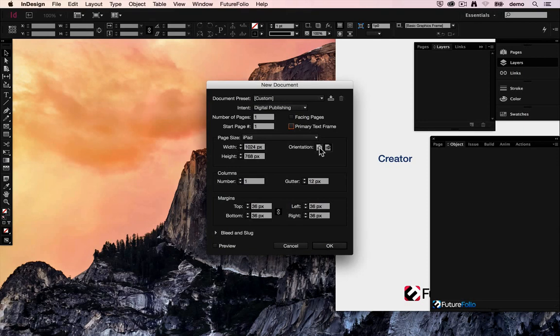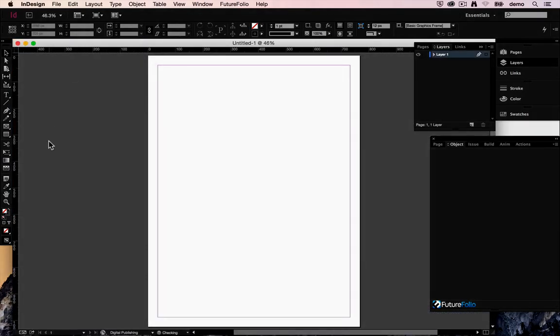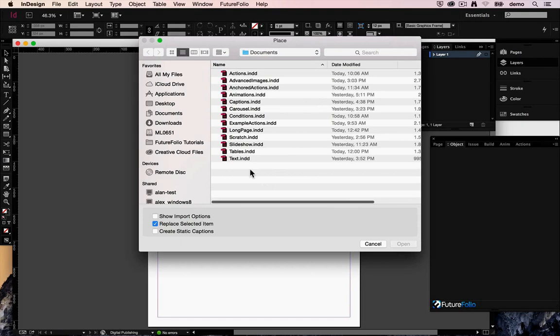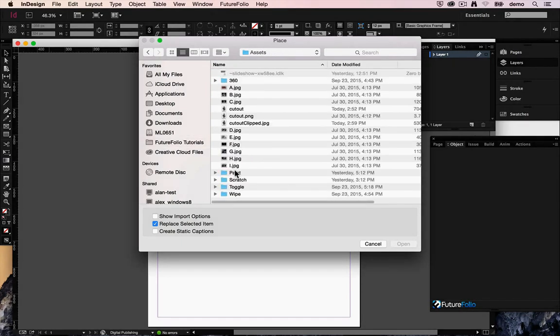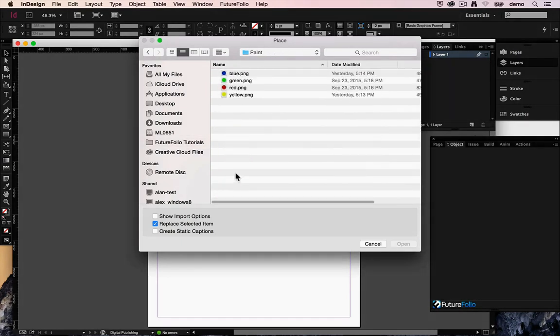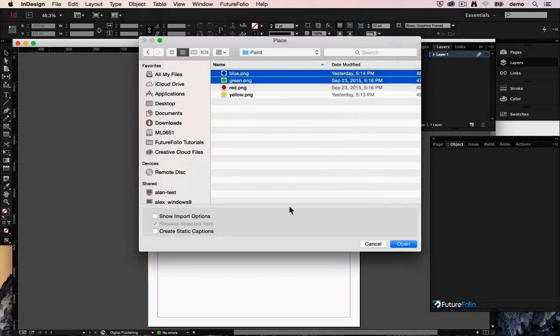So let's create a new document and let's place some images on it to begin with. Back to our assets and let's go for our paint colors. Let's choose blue and green.